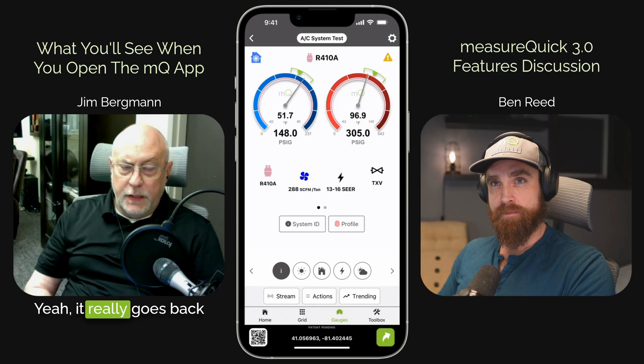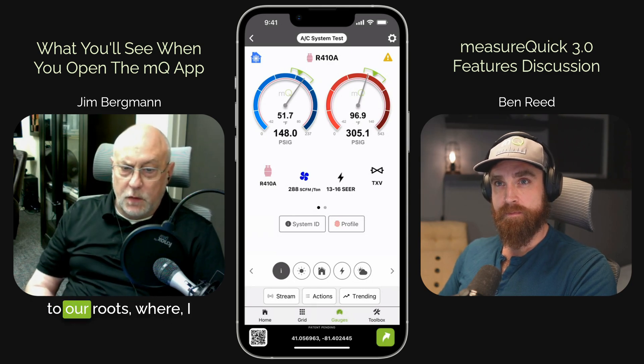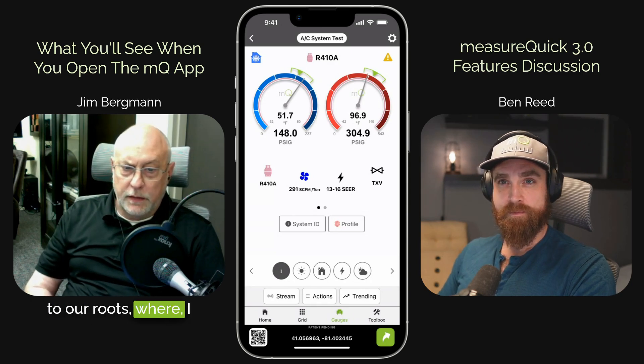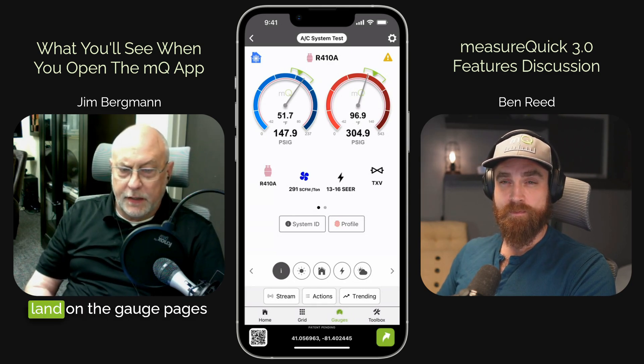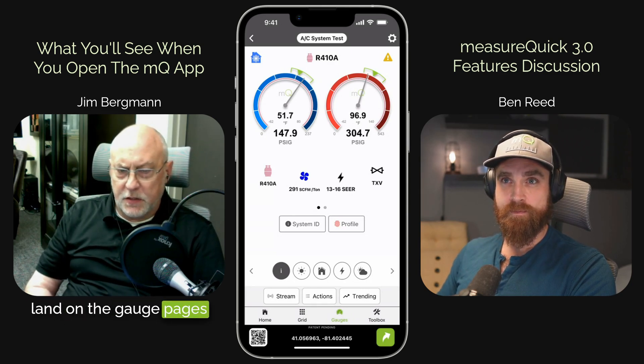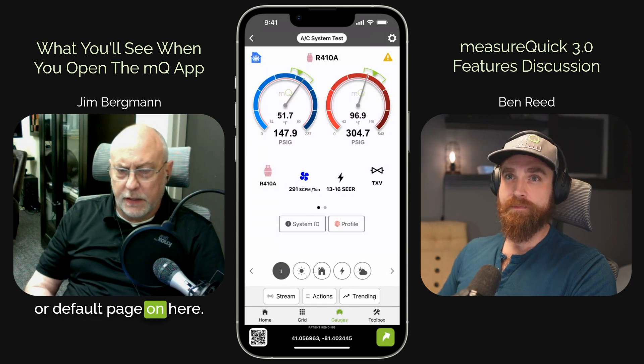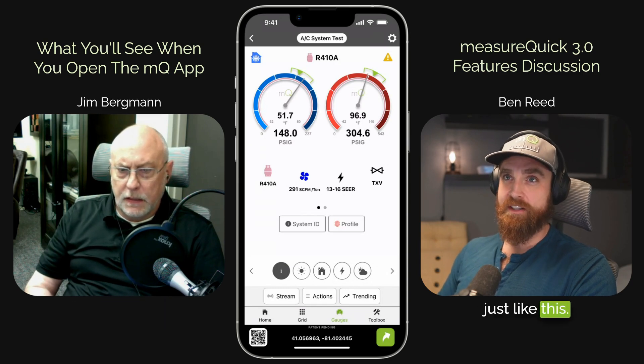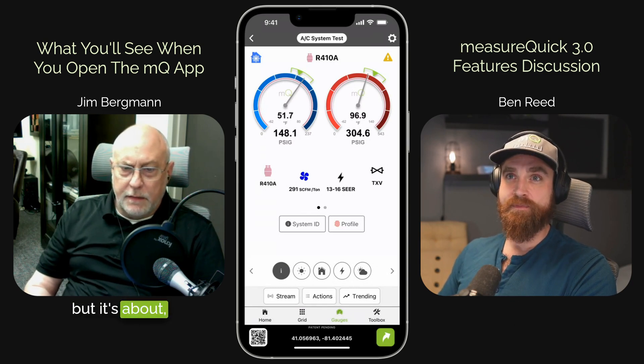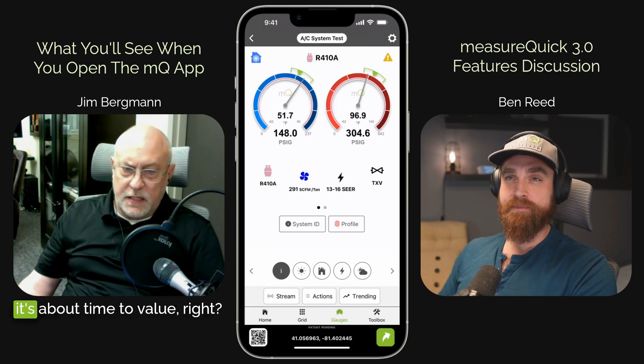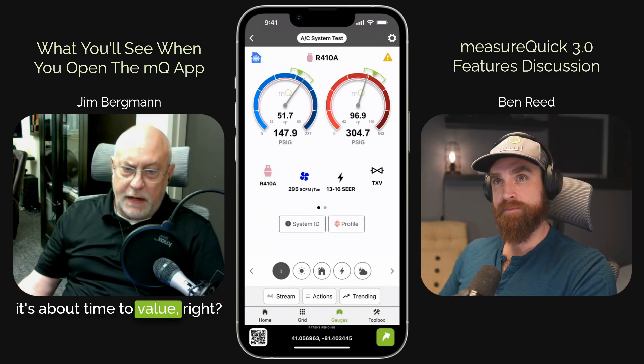Yeah, it really goes back to our roots where you're going to land on the gauge page as our default page. It's about time to value, right?